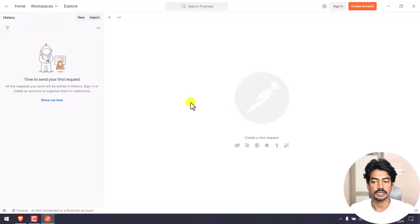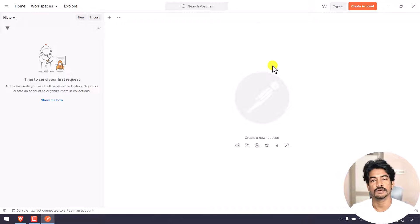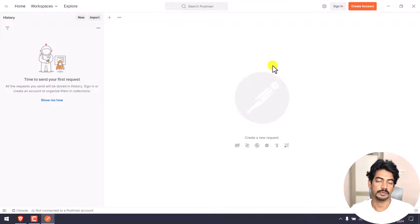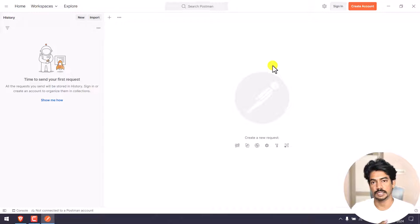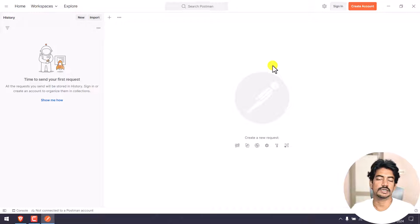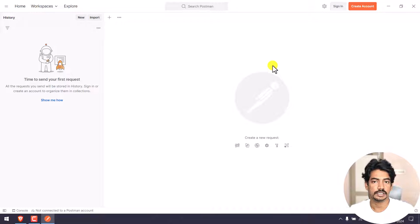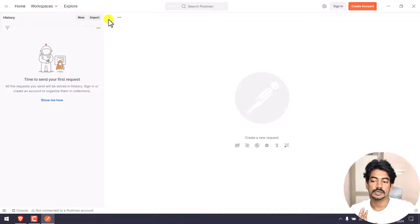Or else you can use the lightweight API client - you can log in and send a request without an account, but creating an account is recommended. In the Postman application you can work on your machine. You can sign in and use collections. In Java we have packages - collections in Postman are a similar concept.